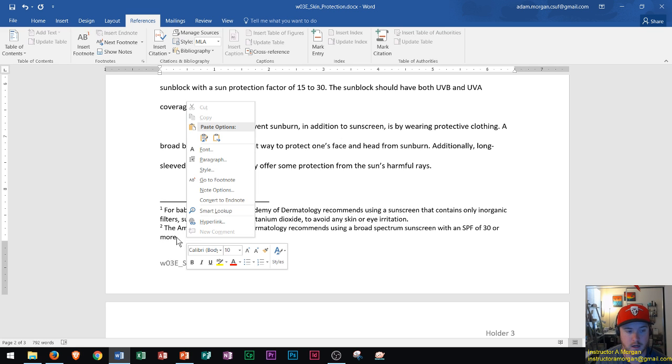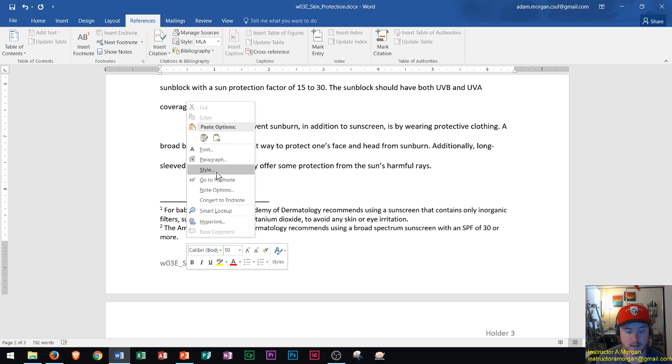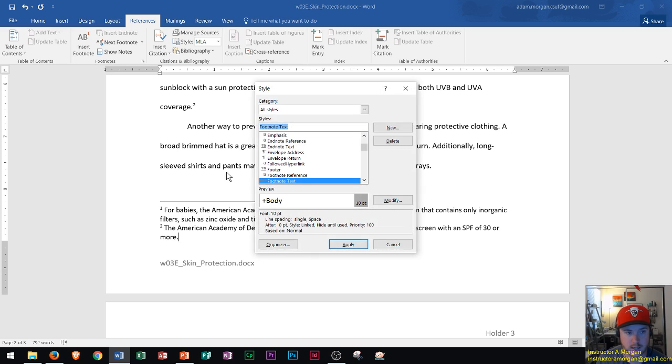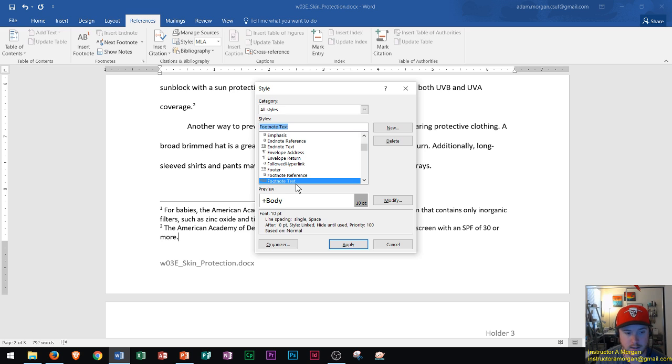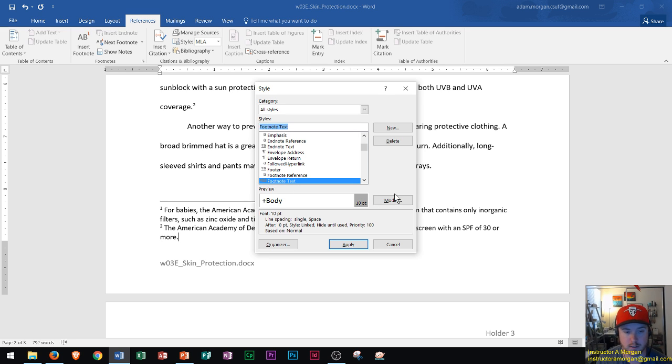I'm going to right-click anywhere in the footnote area and go right up here to Style. If I click Style right here, you'll notice that a Style dialog box pops up and it says Style for Footnote Text. What I can do right now is actually modify this style so that all of my footnotes appear with the same modifications.